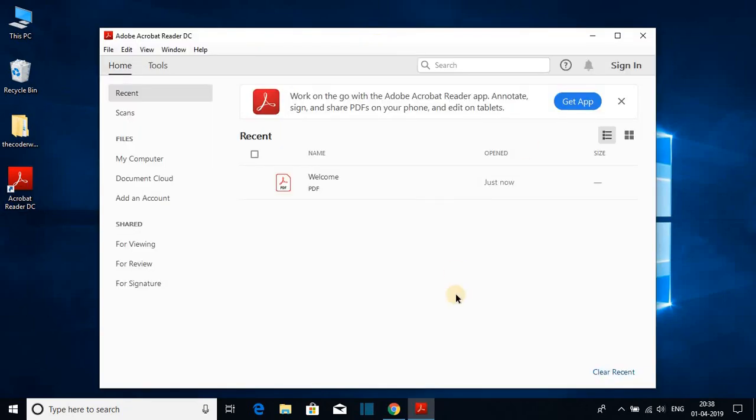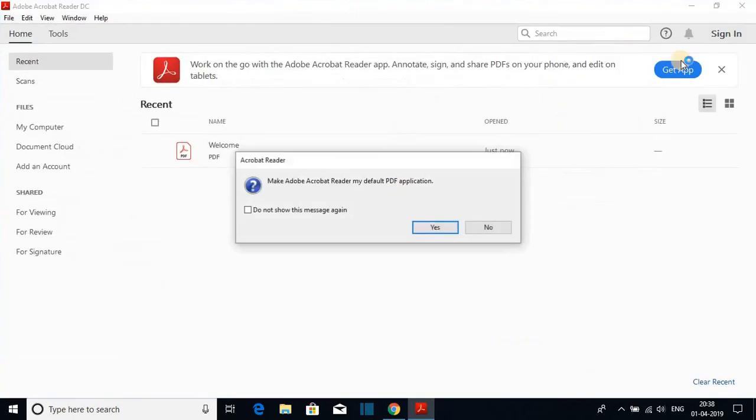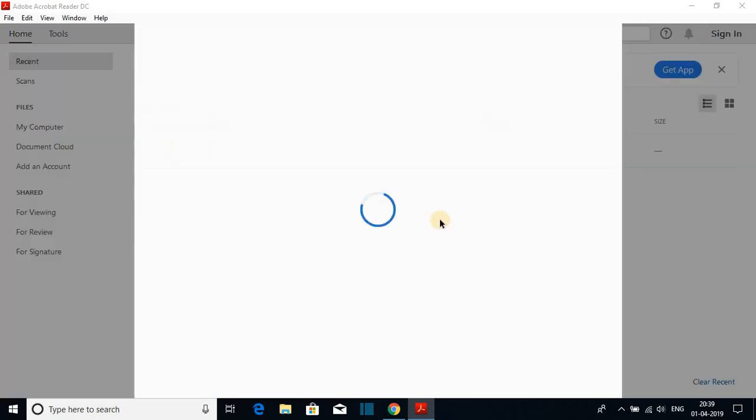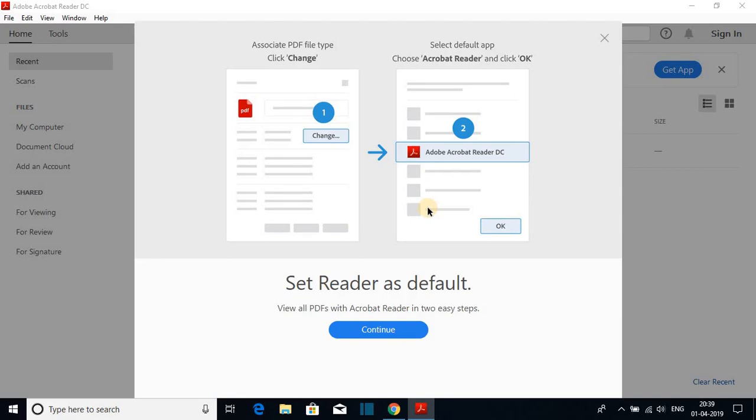Here we have our software. When you open Adobe Acrobat Reader for the first time, you will get this kind of notification: Make Adobe Acrobat Reader my default PDF application. Just click on yes. This will open all the PDFs in Adobe Acrobat Reader DC software.